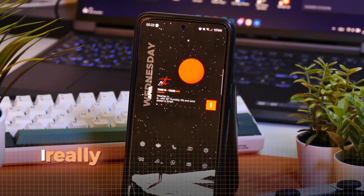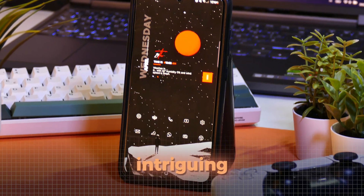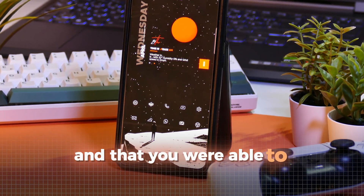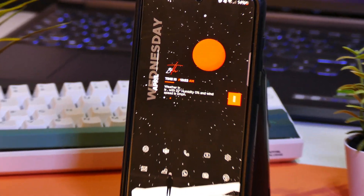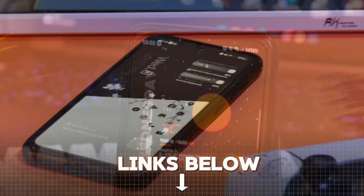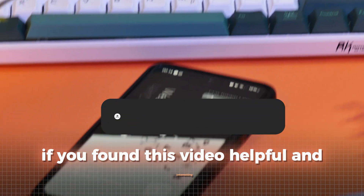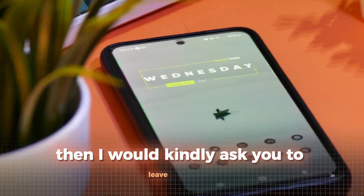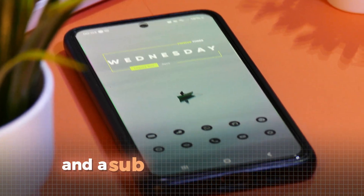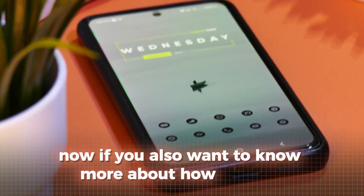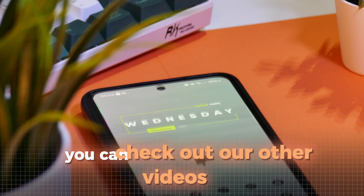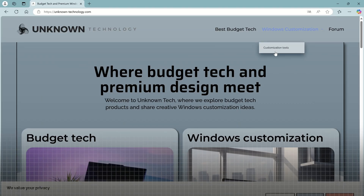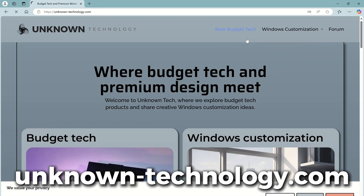I really hope that you found one of my setups intriguing and that you were able to successfully install it on your device. You can find all the necessary things for any of these setups in the video description. If you found this video helpful and interesting, then I would kindly ask you to leave a like and subscribe to the channel. Now if you also want to know more about how you can customize your PC, you can check out our other videos. And for even more info about customization, visit our website.